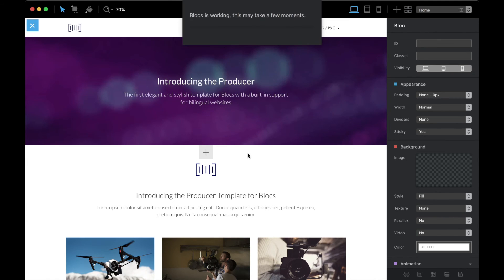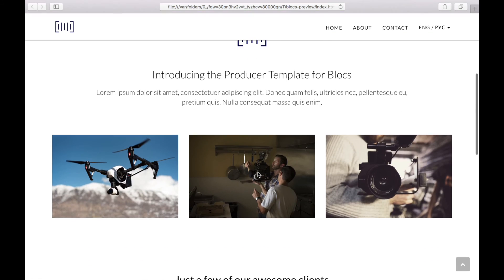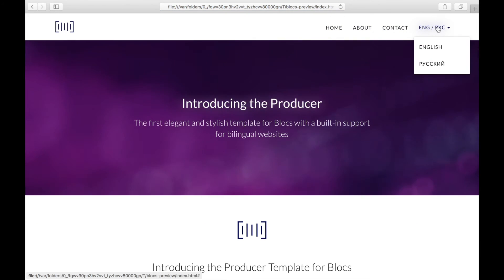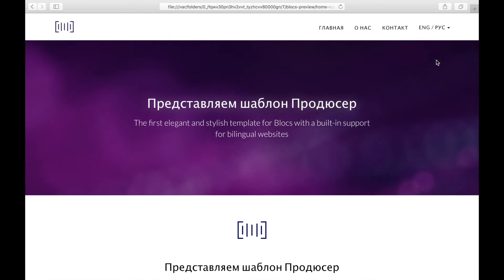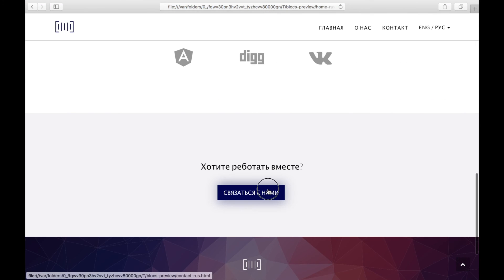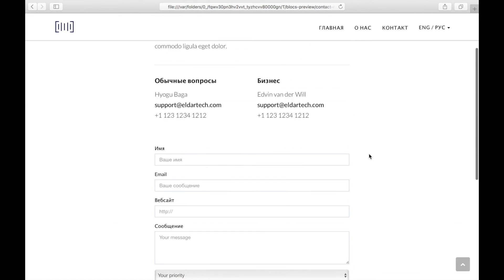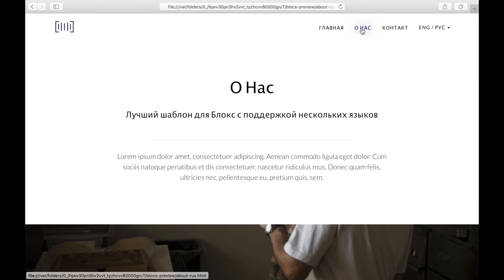Let's see what we have in the browser. This is the English version of the home page and you can see it connects to the Contact page in English and About page in English. When we go to the dropdown menu and choose Russian, it switches to Russian. Clicking the Contact button brings us to the Russian version of the page, and the navigation changes to Russian as well.